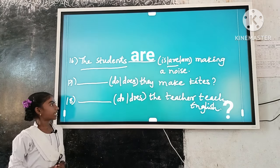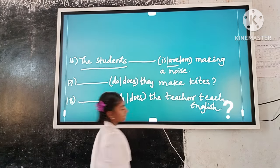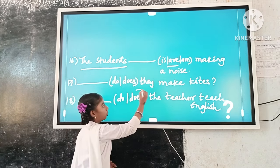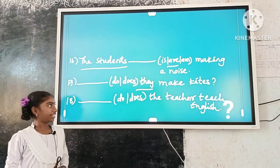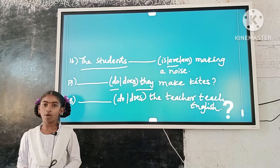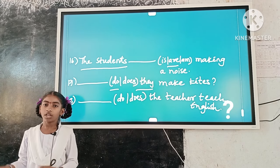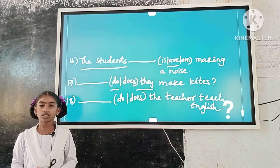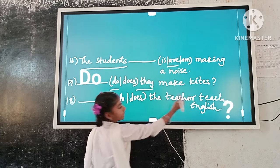Example number 17: Dash they make kites? Here, 'they' is plural. 'Do' is a plural verb form. So, plural subject and plural verb form agree. The answer is: Do they make kites?